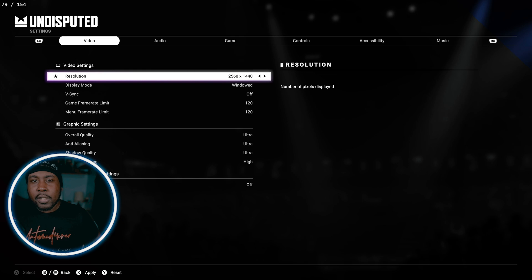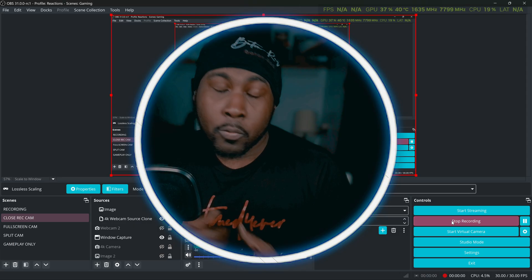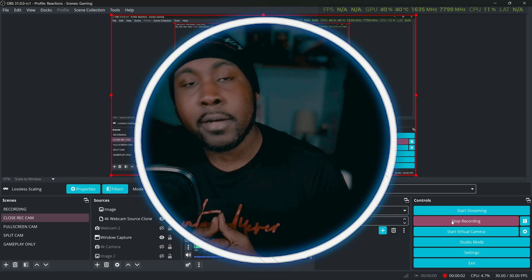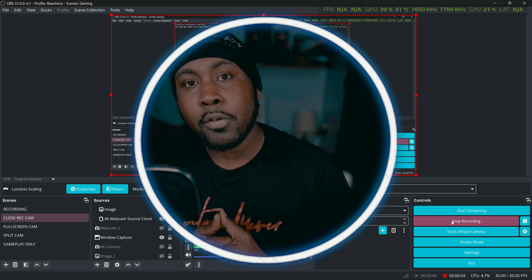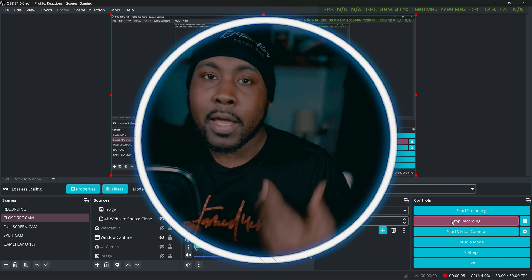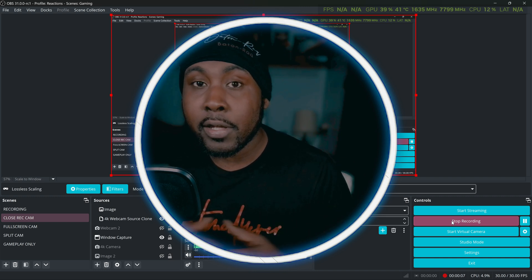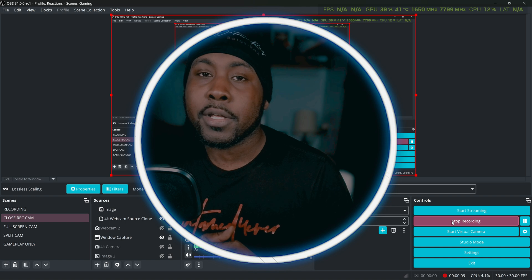Real quick y'all just realized I forgot to show y'all how to record your Lossless Scaling. So I'm going to show you right quick.